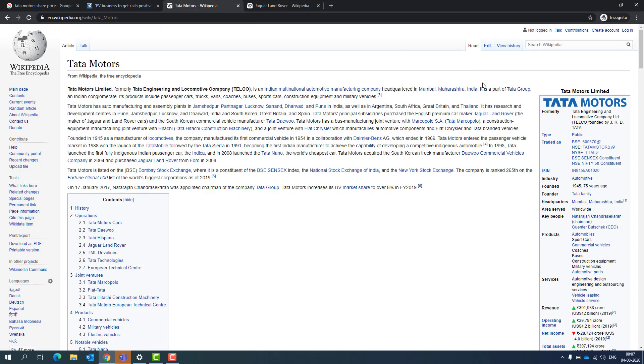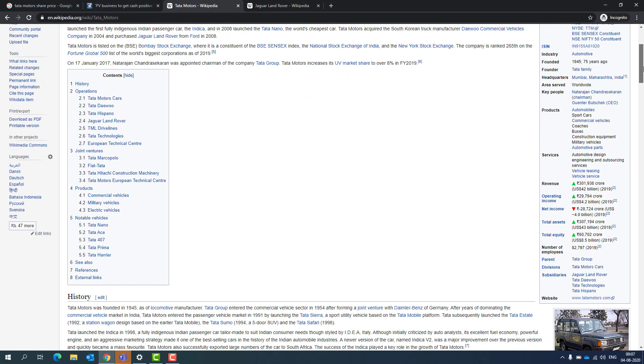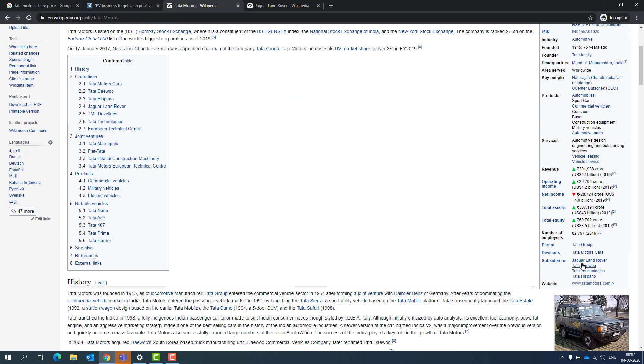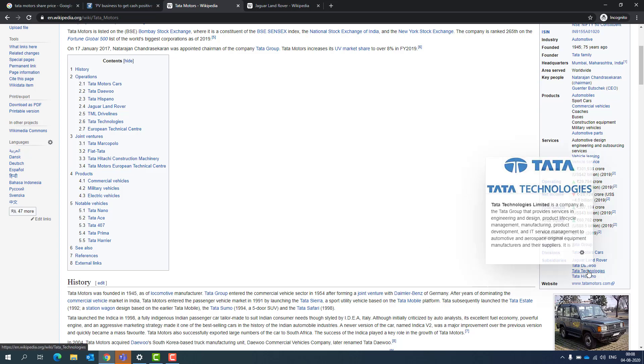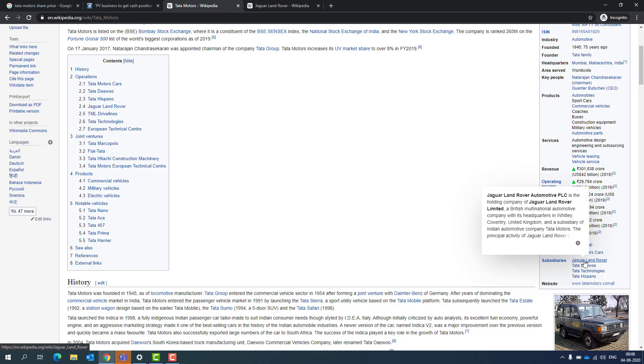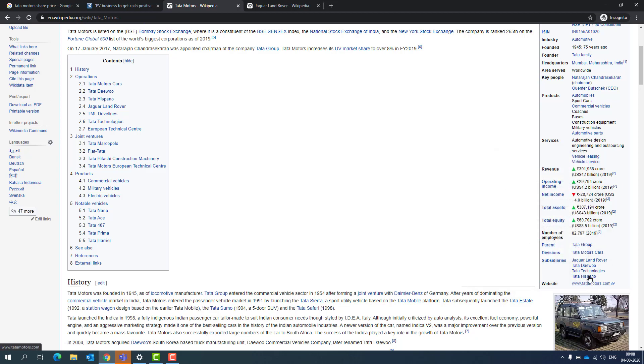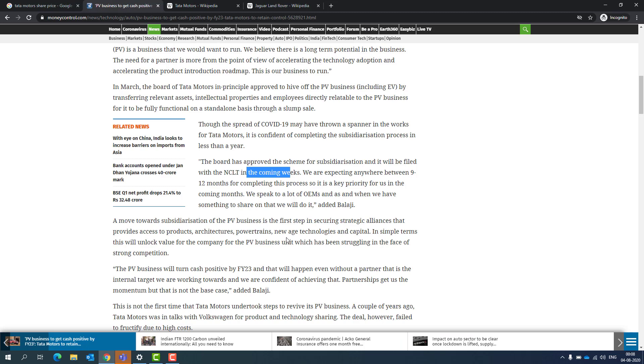Let's take line by line. In this line, it says the board has approved the scheme for subsidiarization and it will be filed with NCLT in coming weeks. So in next coming few weeks, they'll be filing with the NCLT regarding the subsidiarization, which has been approved by the board. So what is subsidiarization? Jaguar Land Rover, Tata Dawo, Tata Technology, and Tata Hispano.